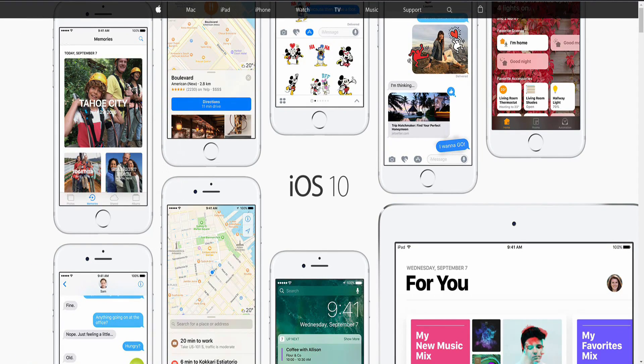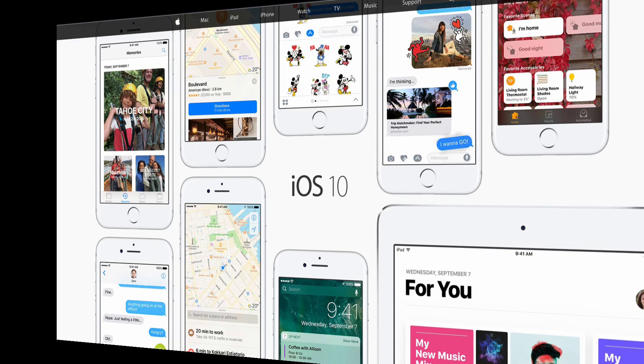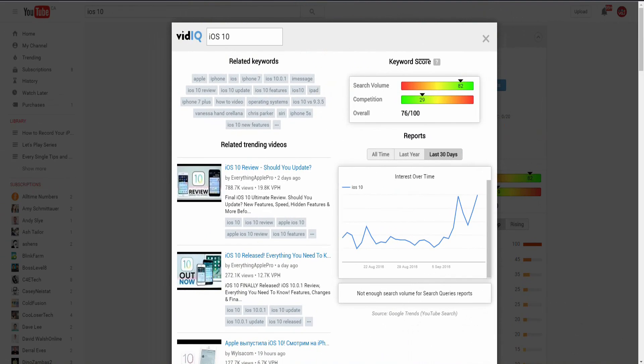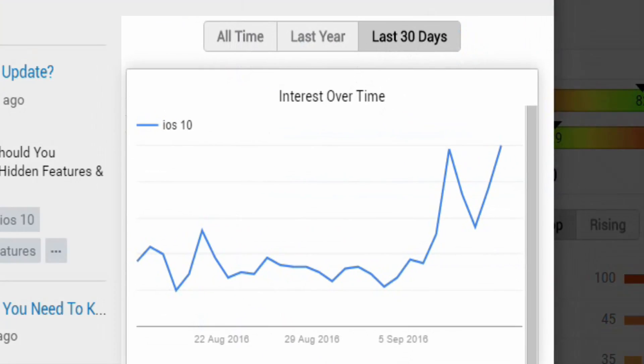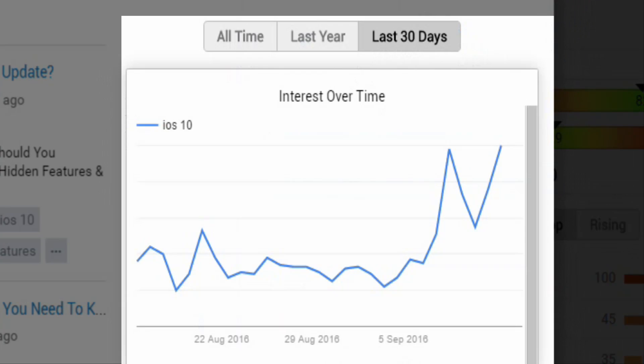And thanks to vidIQ's keyword inspector, we know it's hot. A simple search for iOS 10 on YouTube reveals that interest in the term is peaking, and we can see how interest has increased as the release date for iOS 10 has approached.